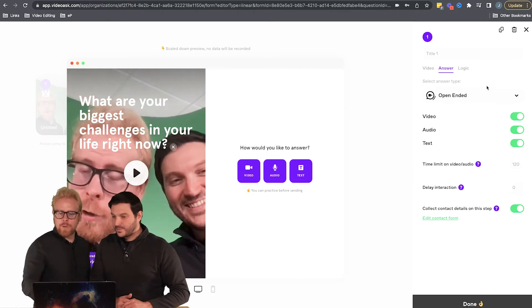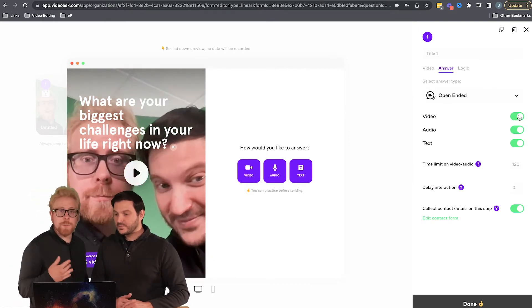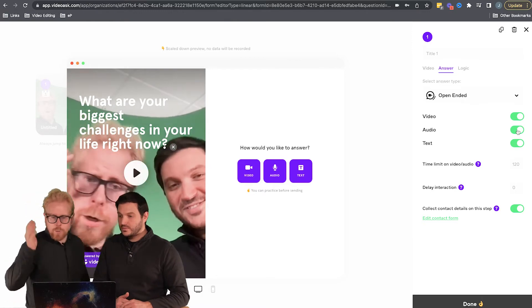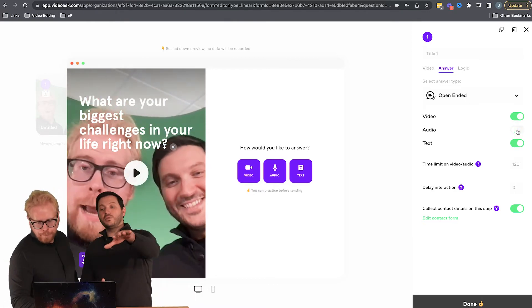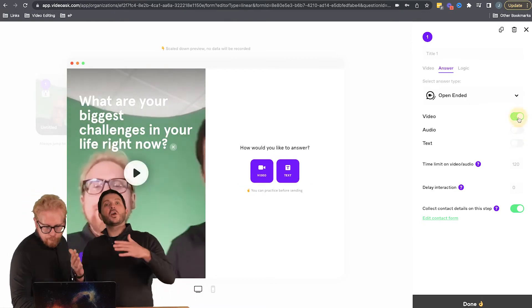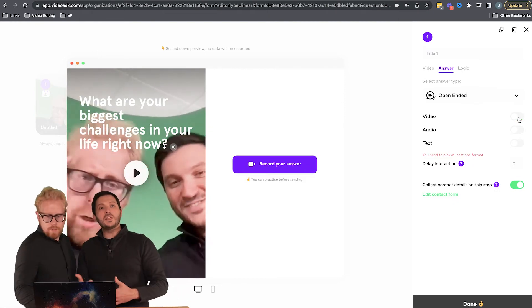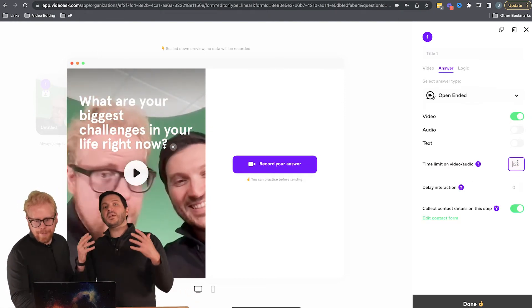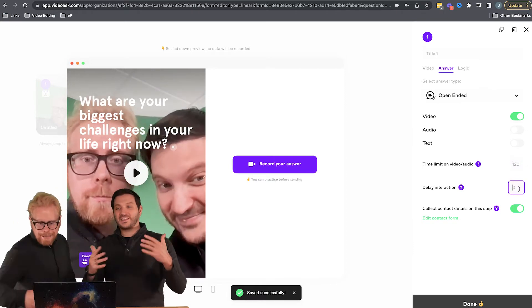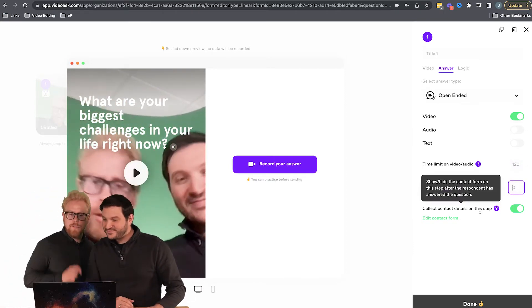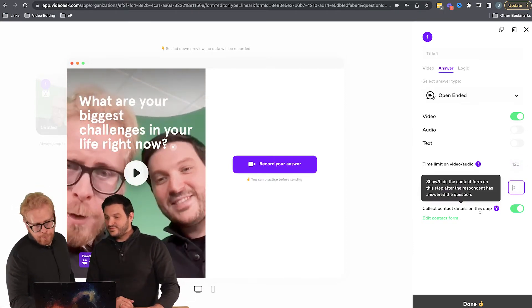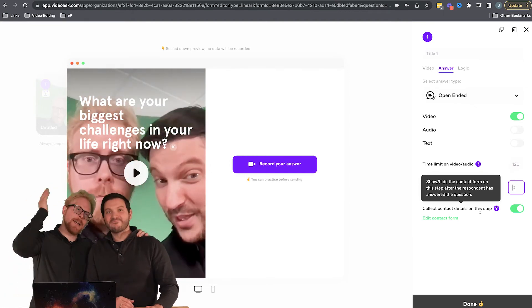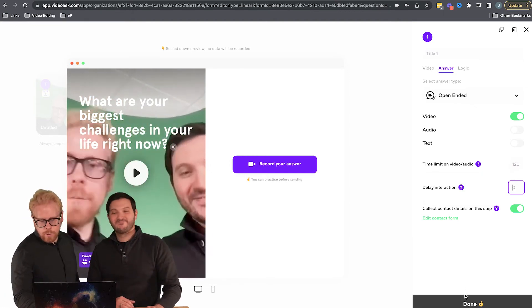And then you can choose: do you want them to interact with you via video, which means they will record a response back to you, audio, or text? You can choose one or two or all three. Give them all the options. It's really cool. You can give them a time limit, you can delay the interaction, and then you can collect their contact details on this step as well. So you can actually use this interactive video experience as a marketing tool if you want, or to just collect some data around your user.